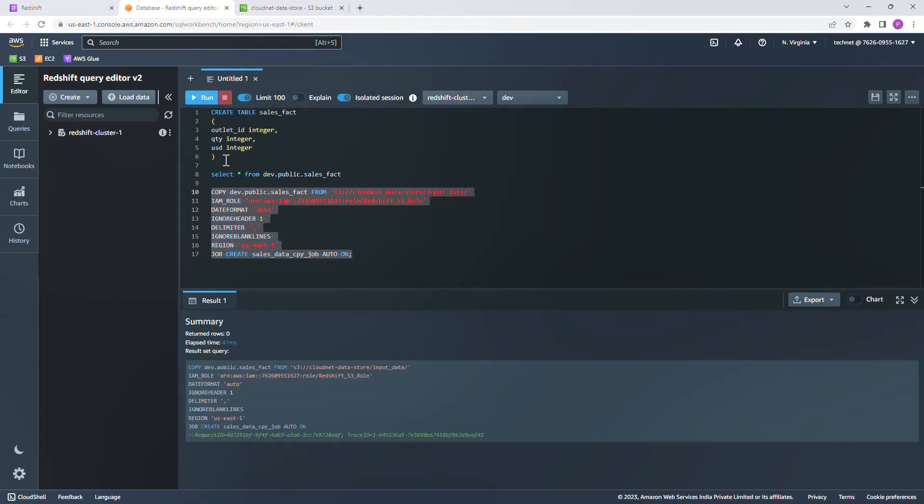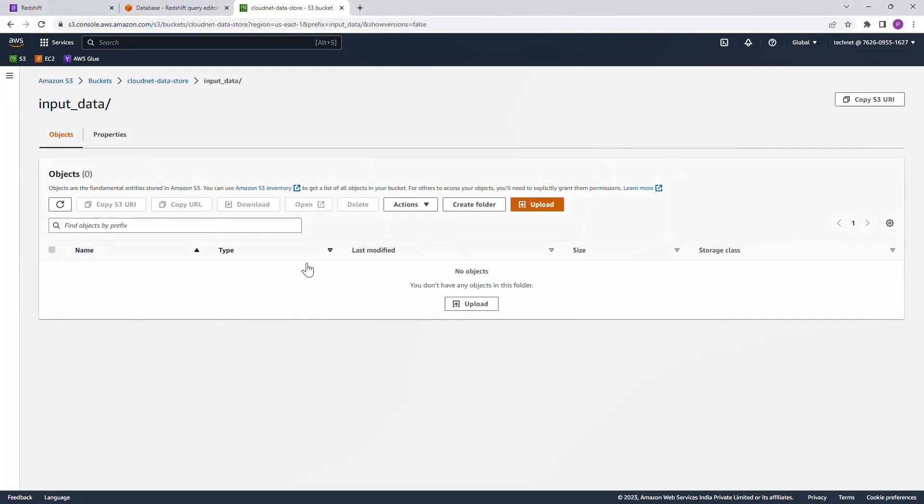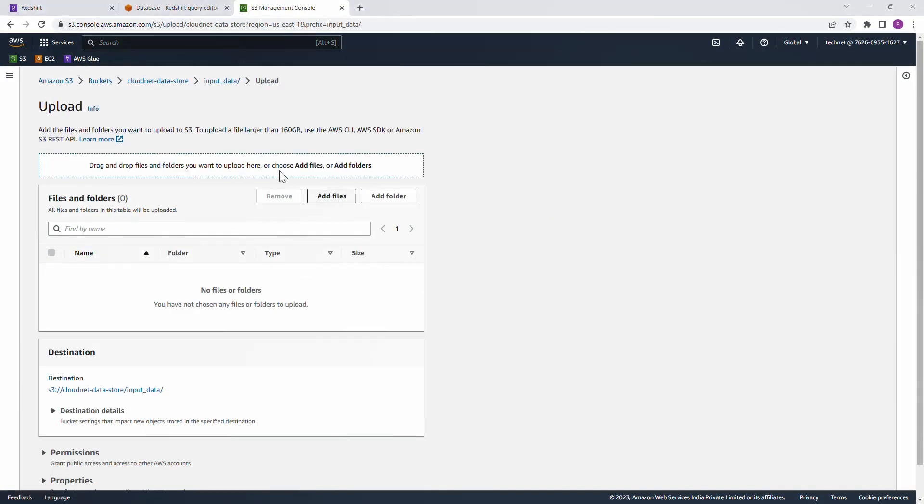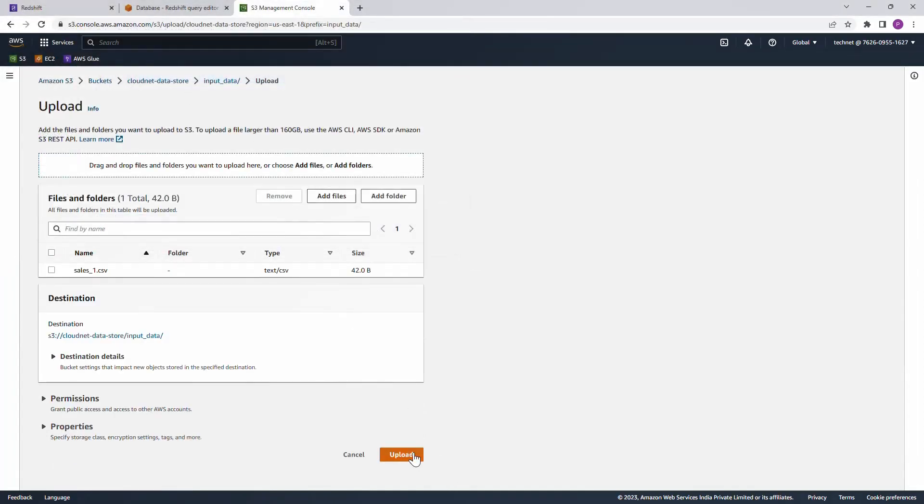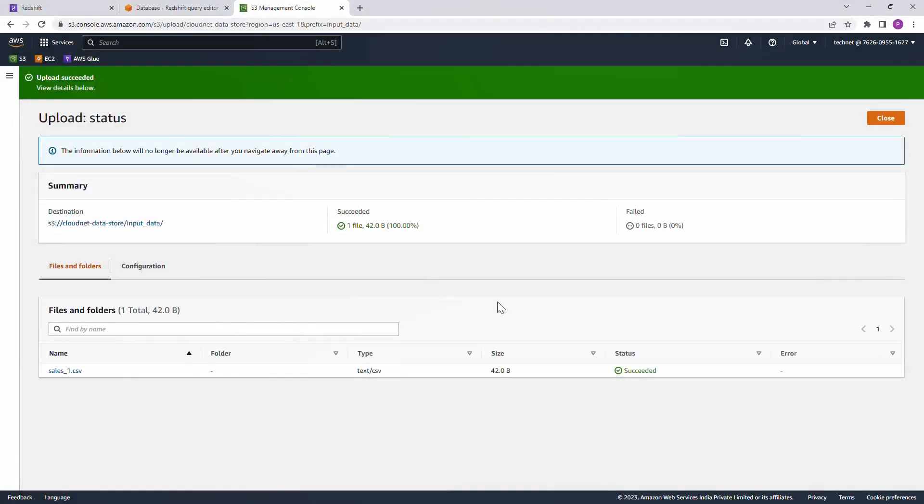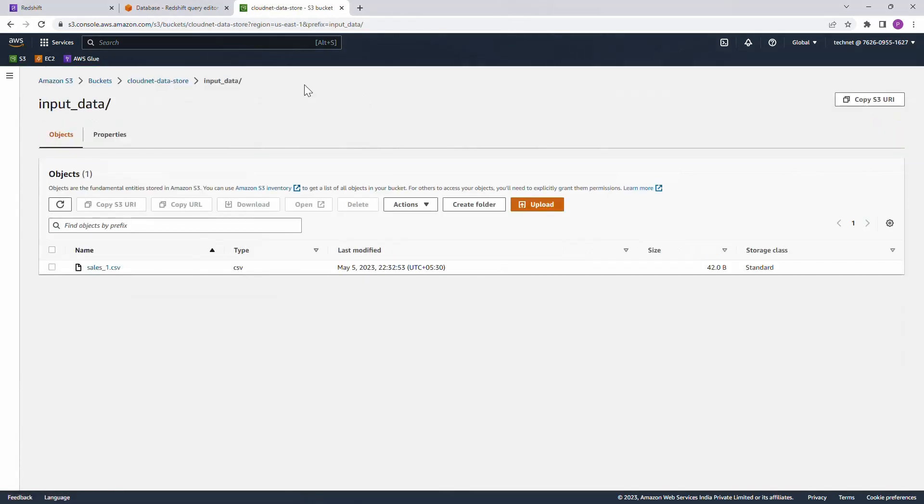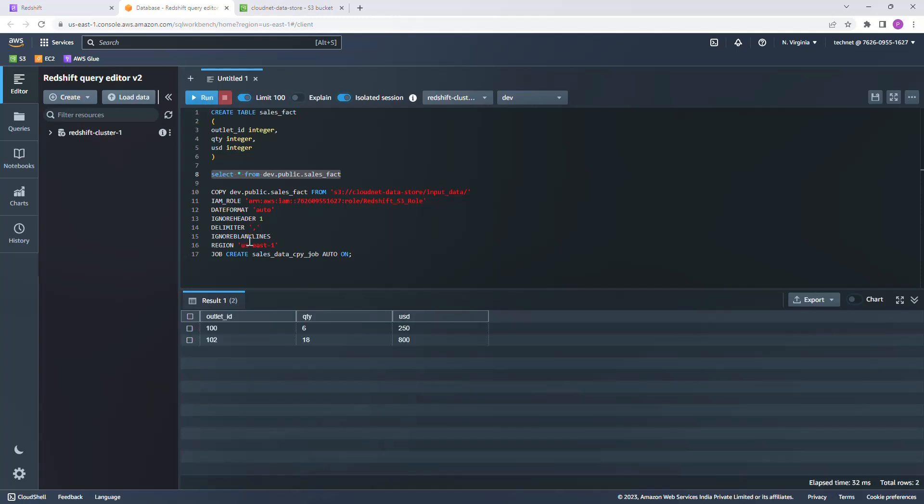Check the table, there shouldn't be any data. Now let's go ahead and get our sample file uploaded. Hit upload, add files, I'll be selecting the sales one and then upload it. Okay, one file successfully uploaded. We'll come to Redshift query editor and see whether the data is already loaded. Here you go, the CSV file contains two records, both of the records got loaded automatically into the Redshift table.